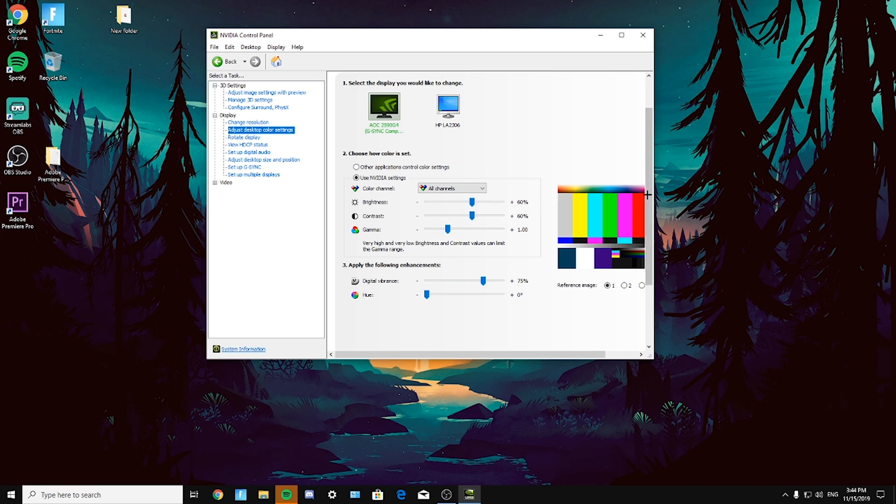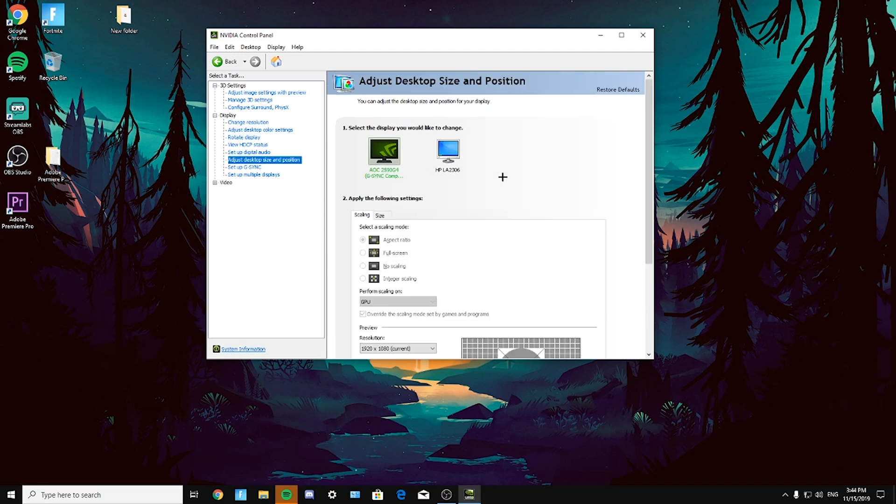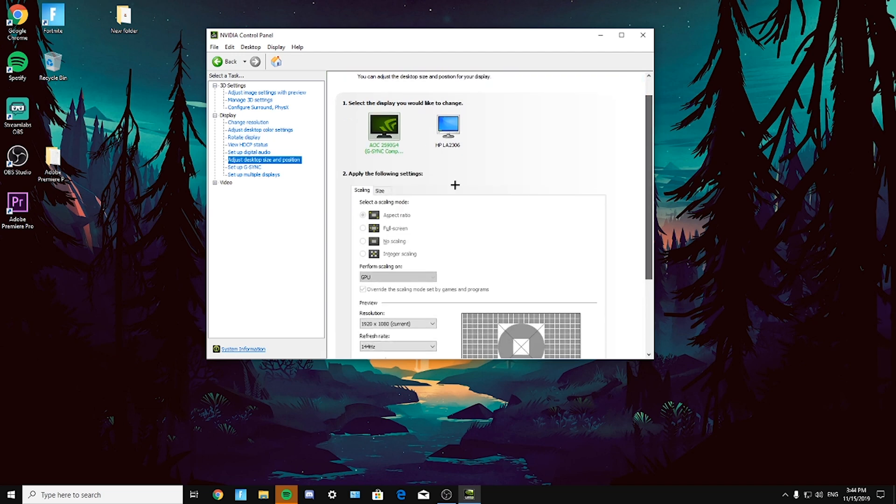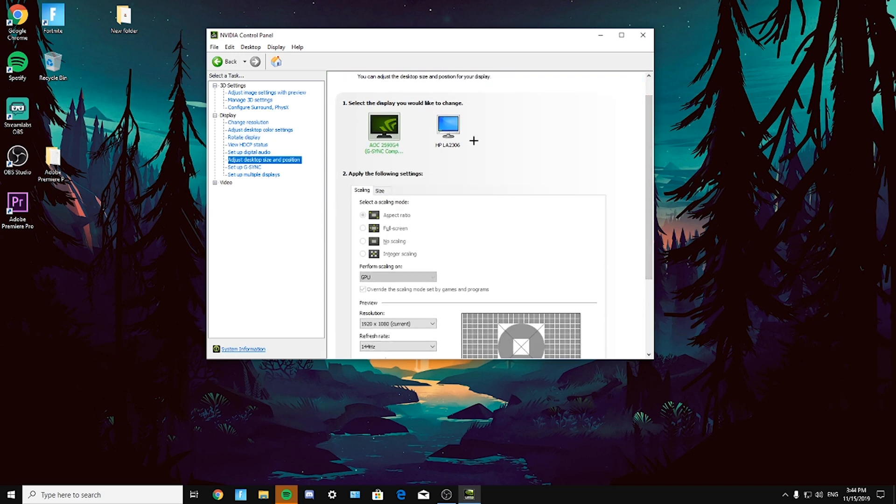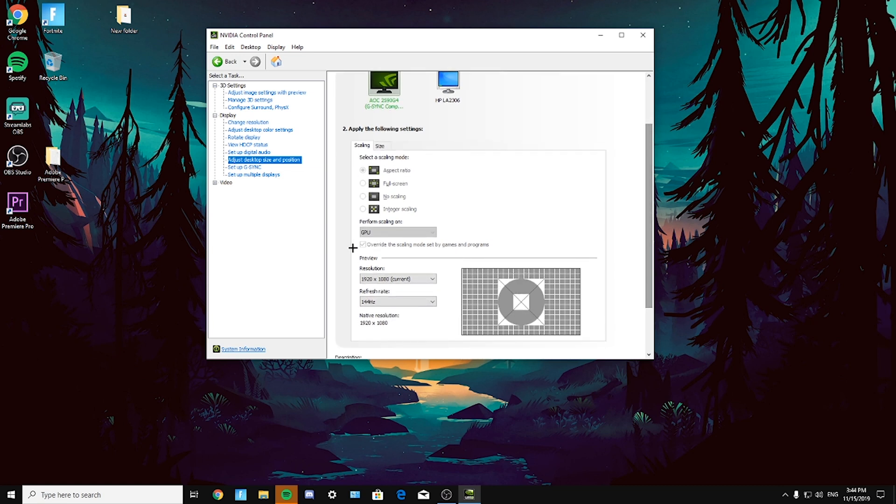Now next thing is desktop size and position. Again, I made this aspect ratio, perform scaling on GPU, take this on, override the scaling mode set by games and programs.